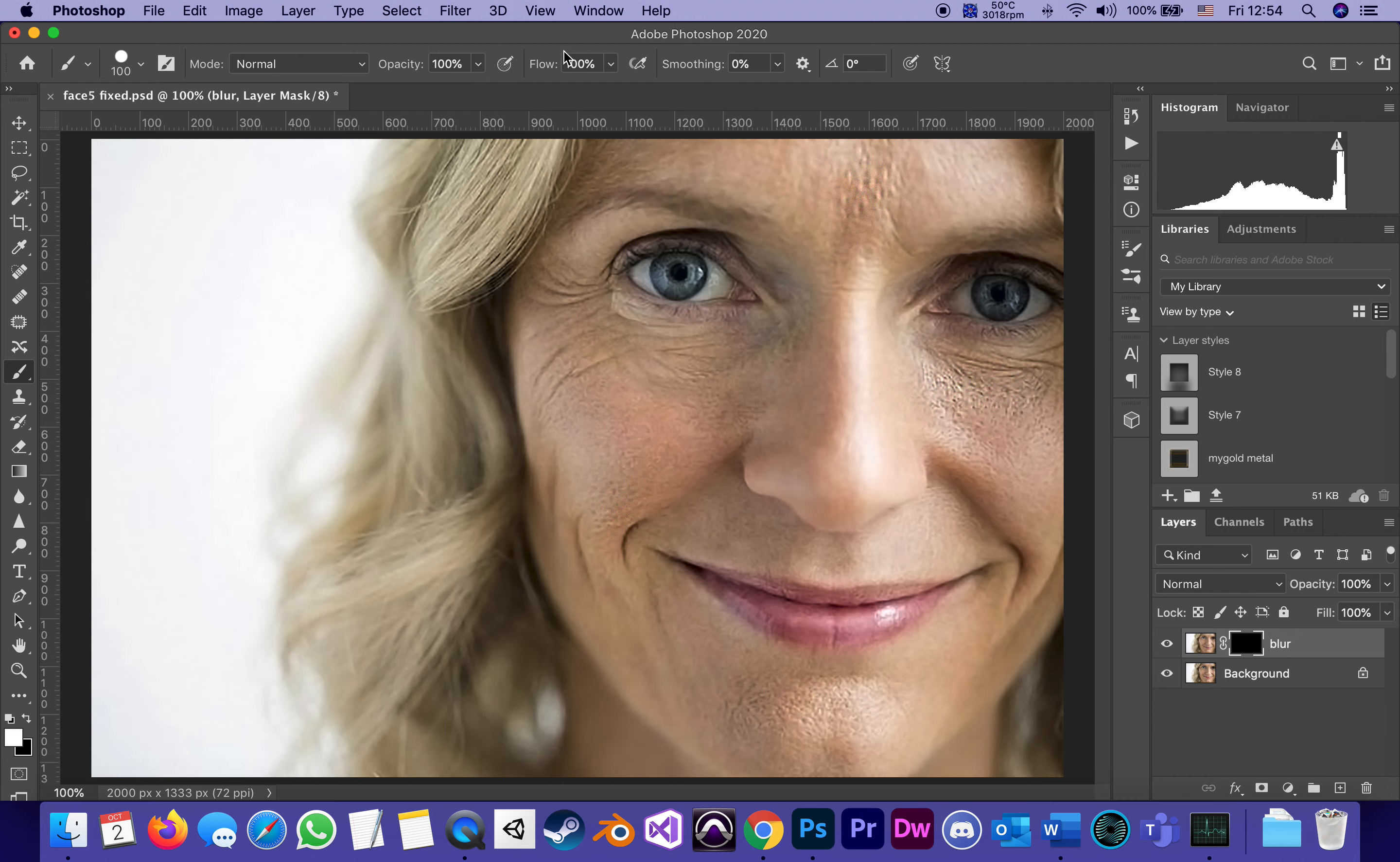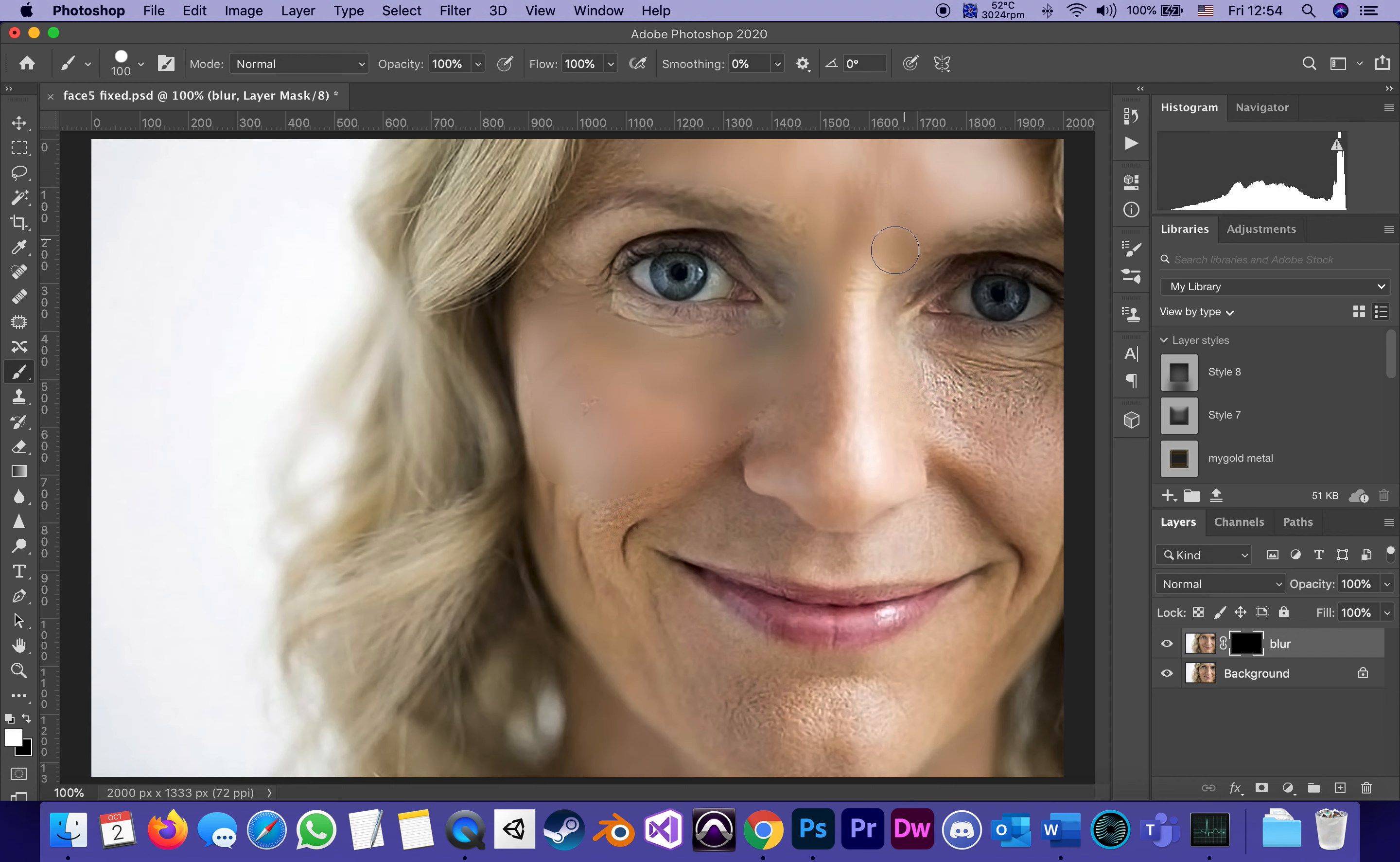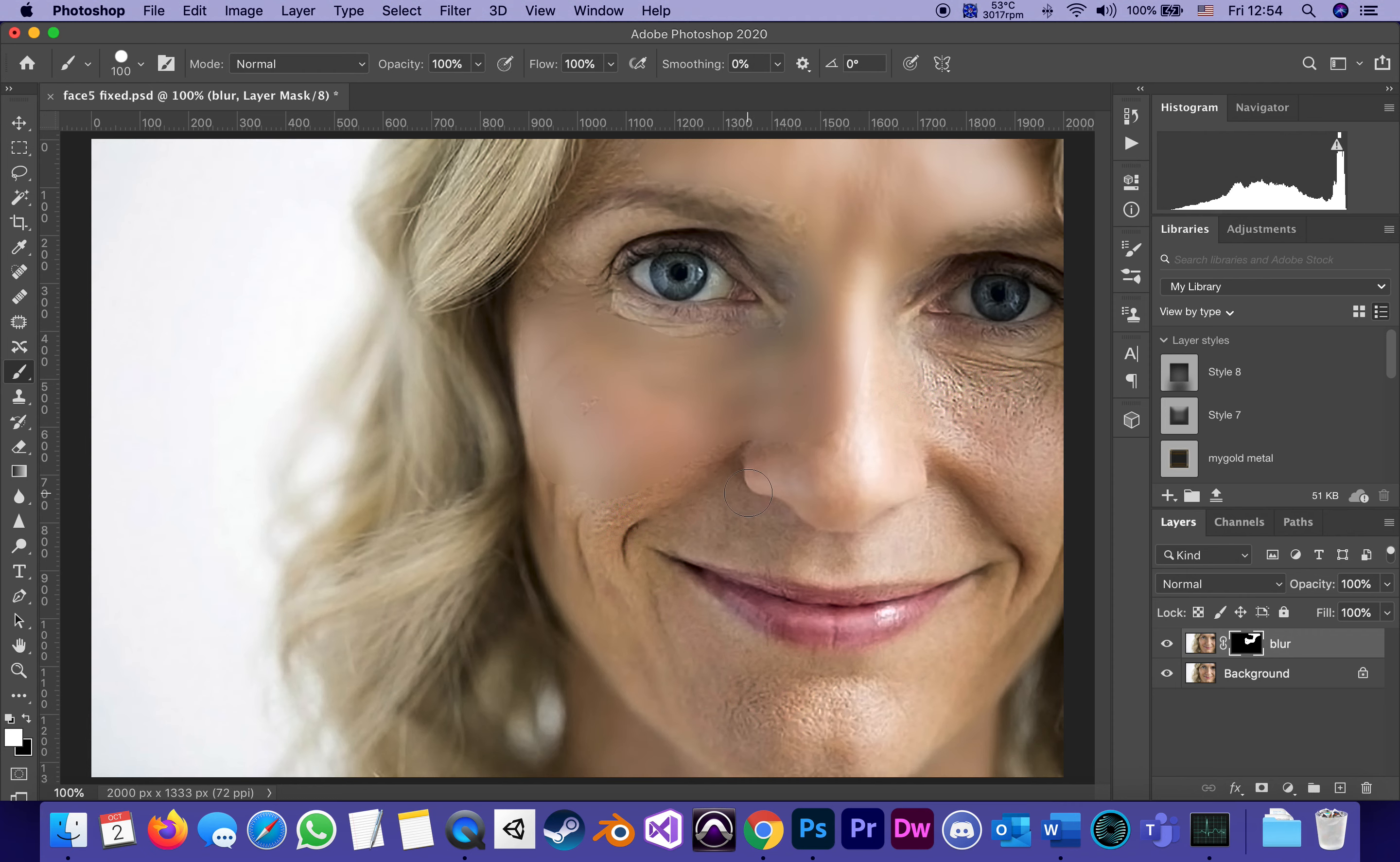I'm starting to brush over this and you can see how every area that I brush over reveals the blur. Yes I know it looks like too much but don't worry. It's always easy to see what you're doing when you do a little too much. What I'm doing basically is going over only the areas that I'm trying to smooth.